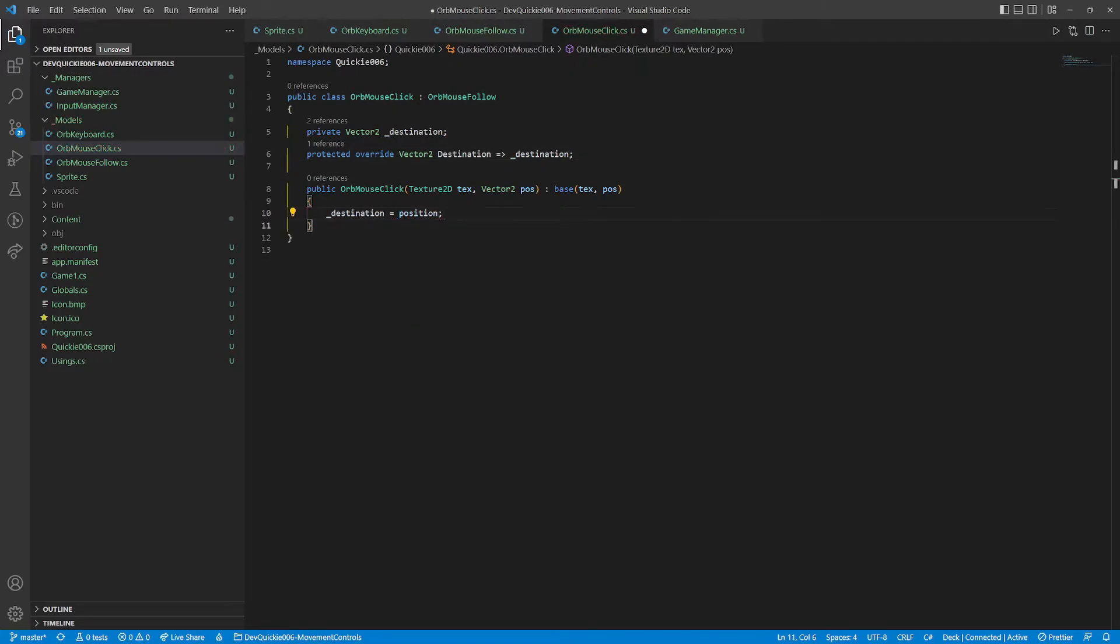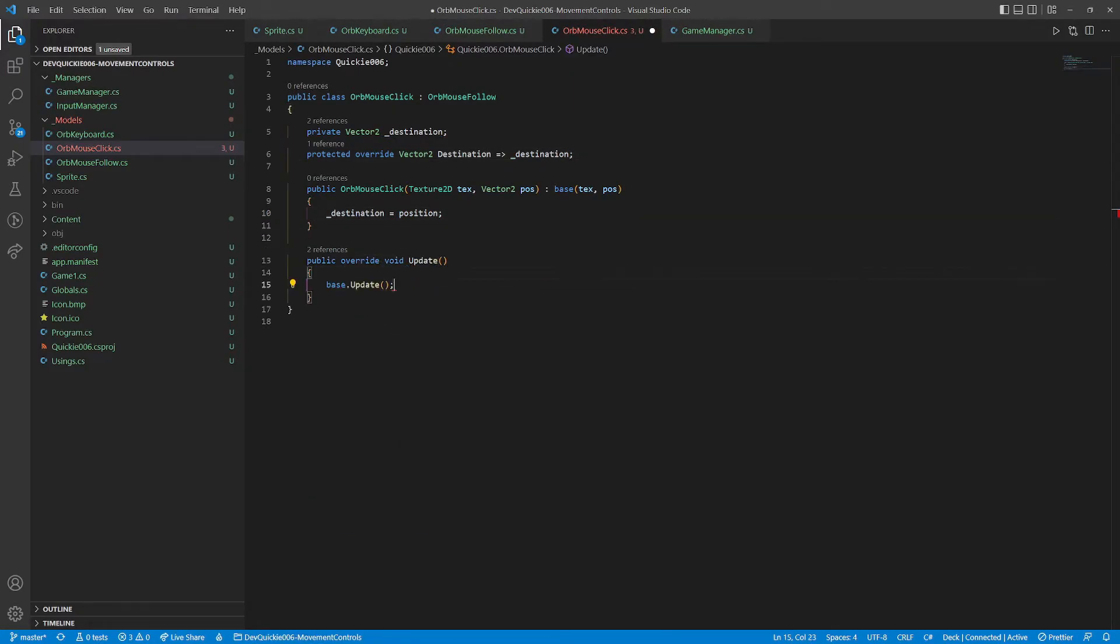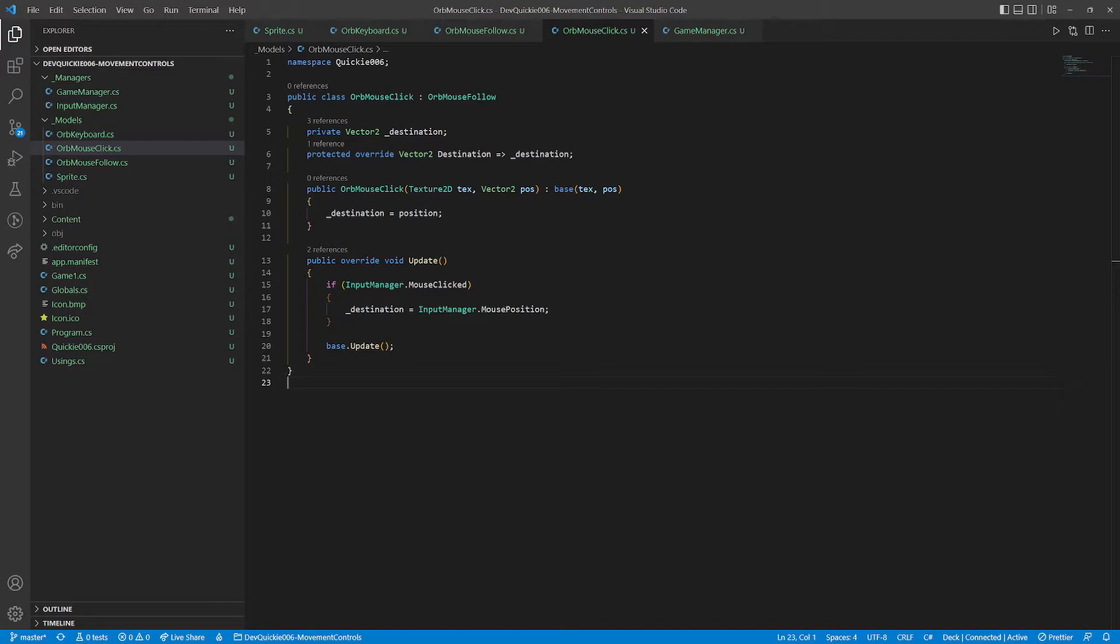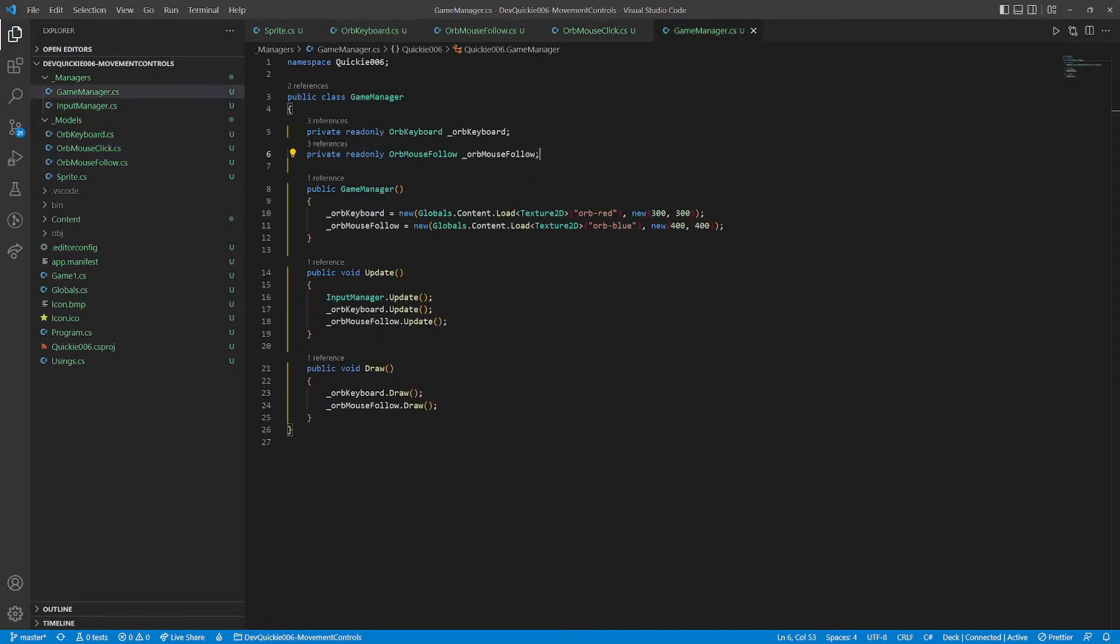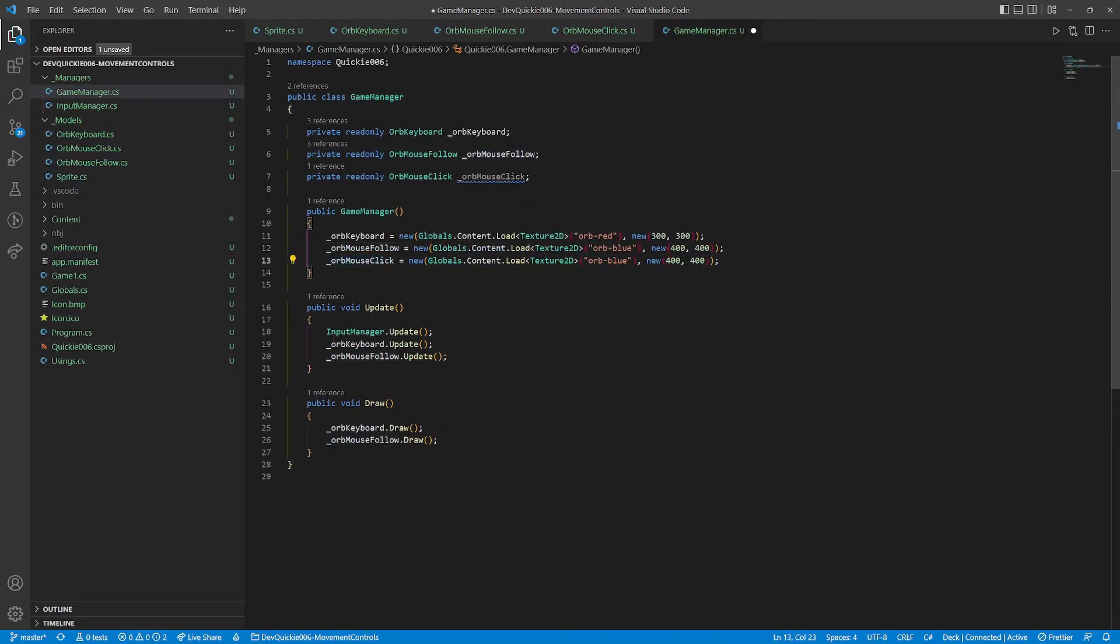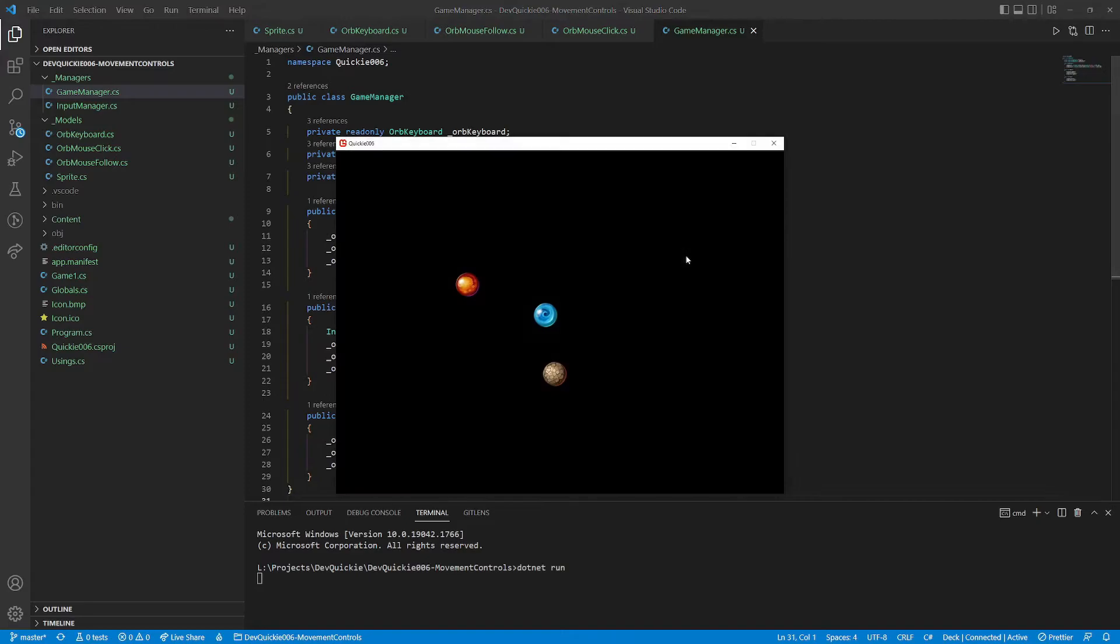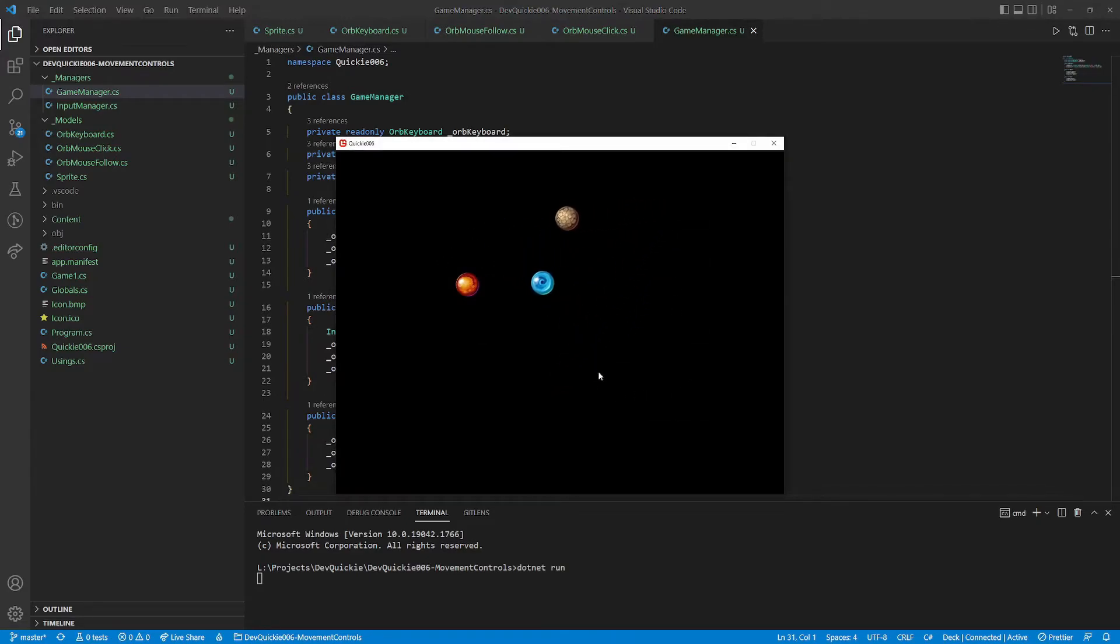The destination is initialized as the current position. The update method is also overridden. It will save the destination position on mouse click. Then call the inherited update. And again, create an instance and call its methods. Let's give it a try. The brown orb is moving toward the last click position. Good.